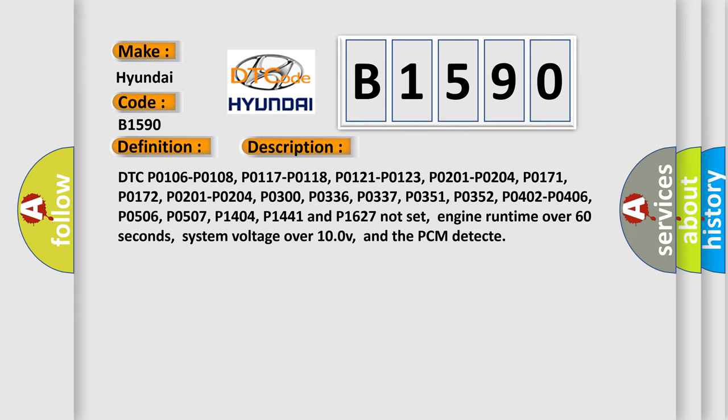P0172, P0201, P0204, P0300, P0336, P0337, P0351, P0352, P0402, P0406, P0506, P0507, P0404, P0144.